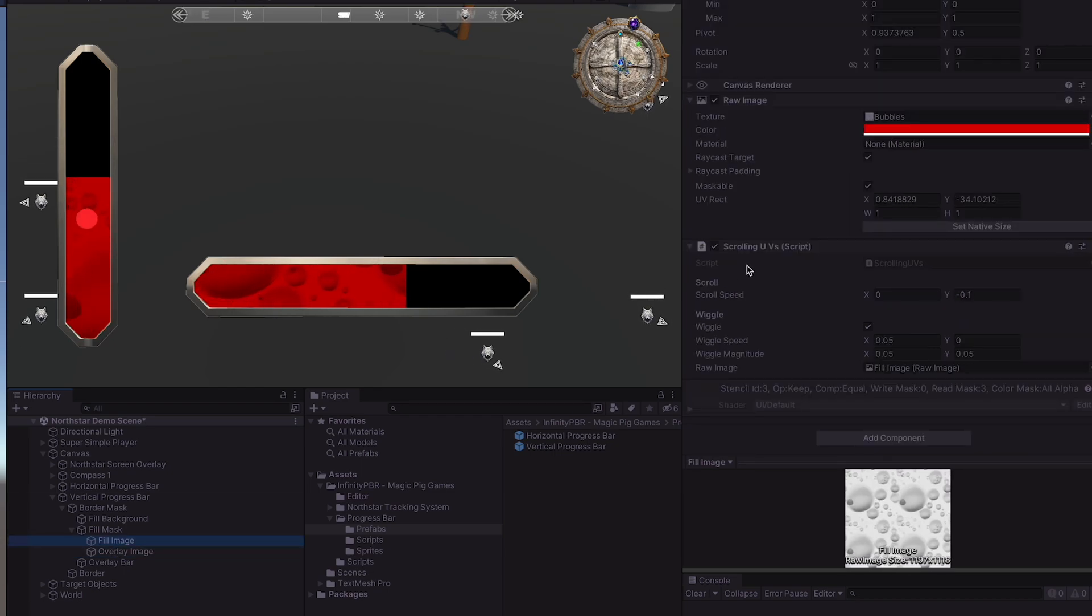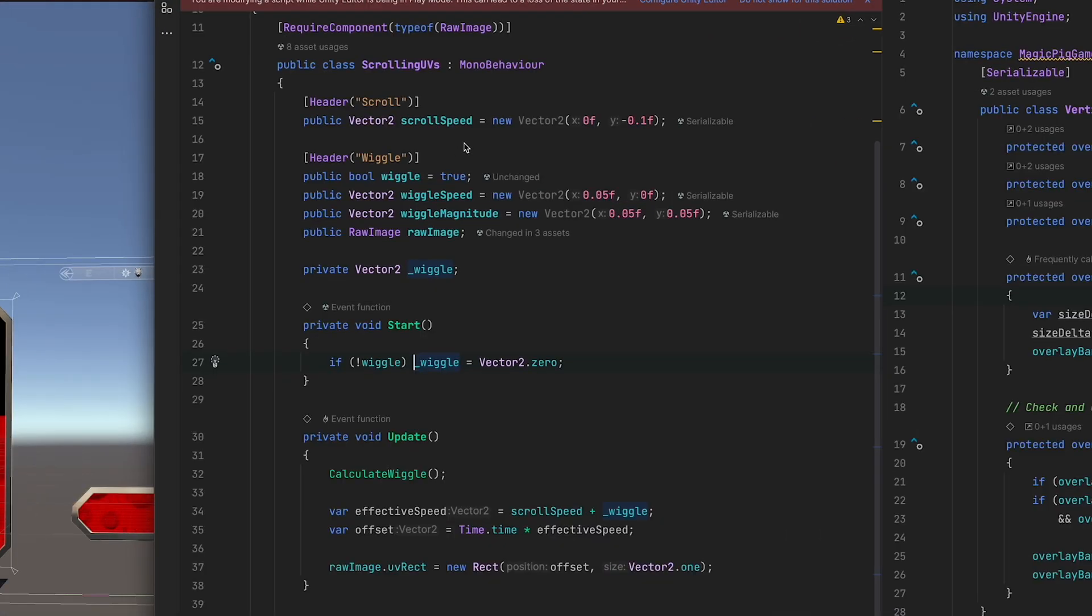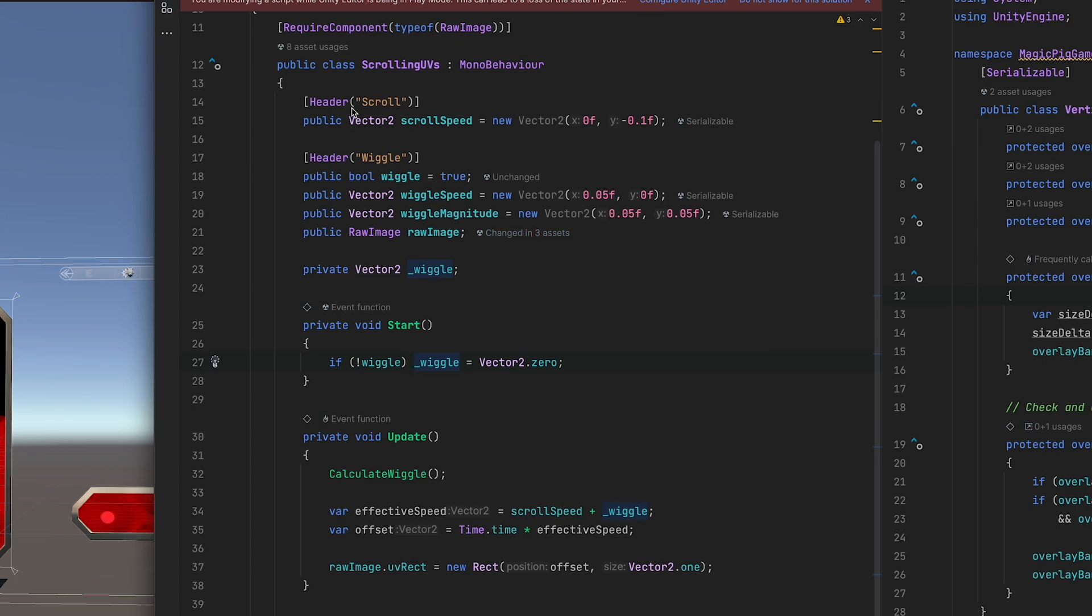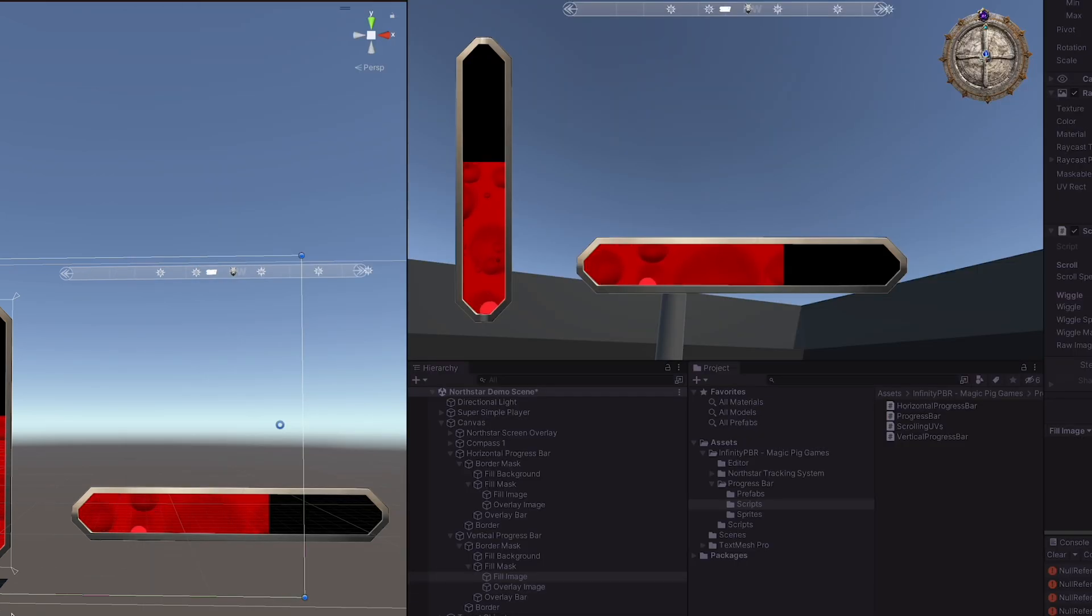Both of these have a scrolling UV script. This script scrolls a raw image based on the speed you set, and it also has a wiggle option that allows things to be a little bit chaotic, and now our animations are a little bit more calm.